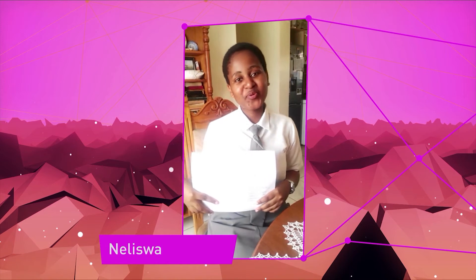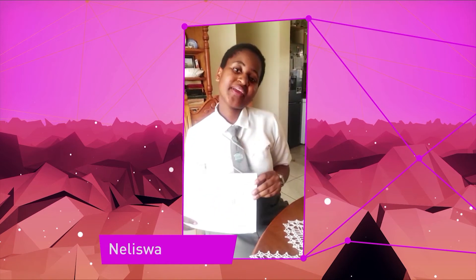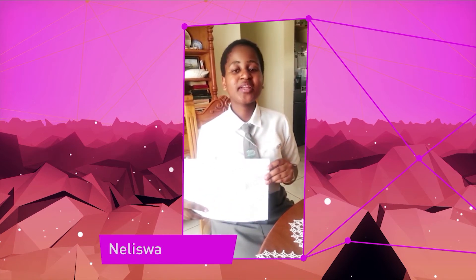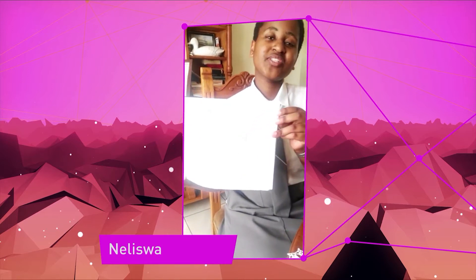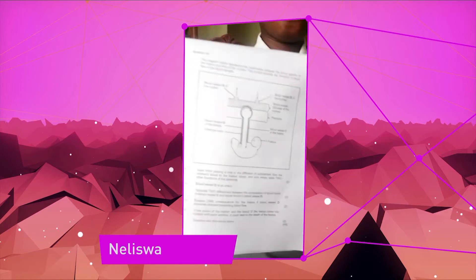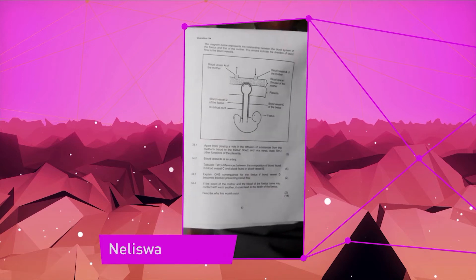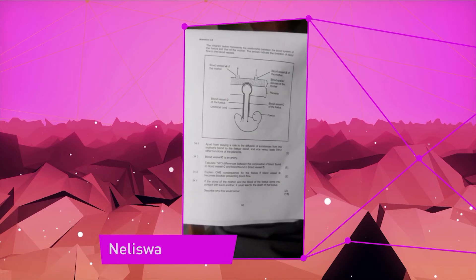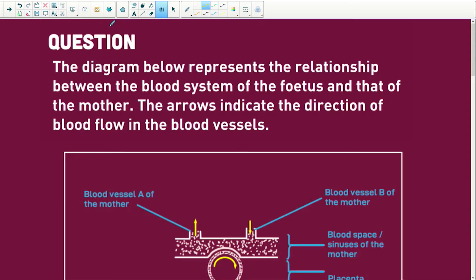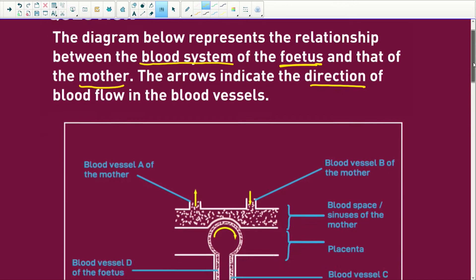Hi Kath, my name is Lisa Ngobo and I'm from Odme High School at Mpangeni. Can you please assist me with this human reproduction question? The question says the diagram below represents the relationship between the blood system of the fetus and the mother. The arrows indicate the direction of blood flow in the blood vessels.